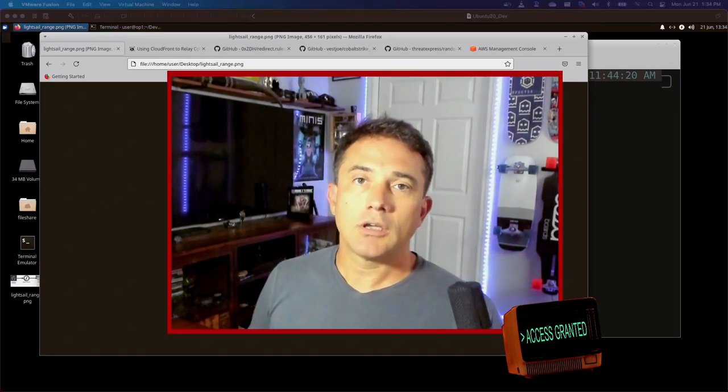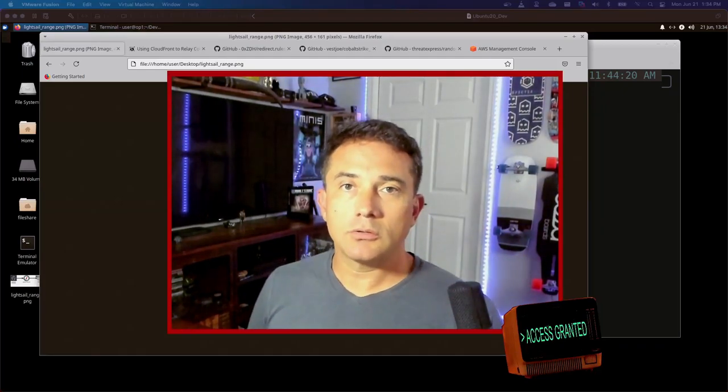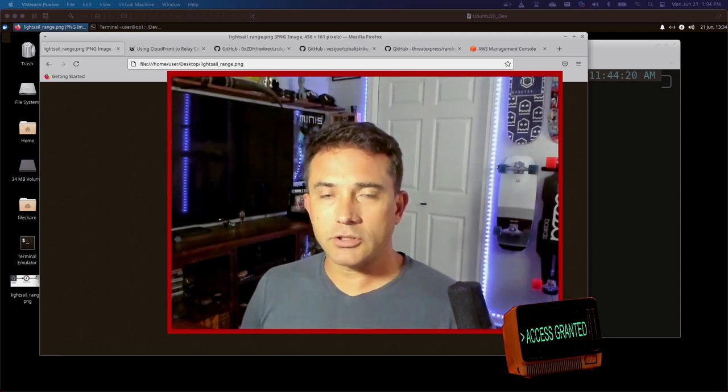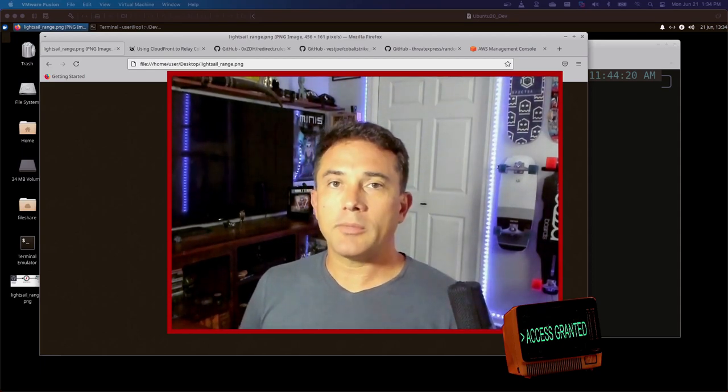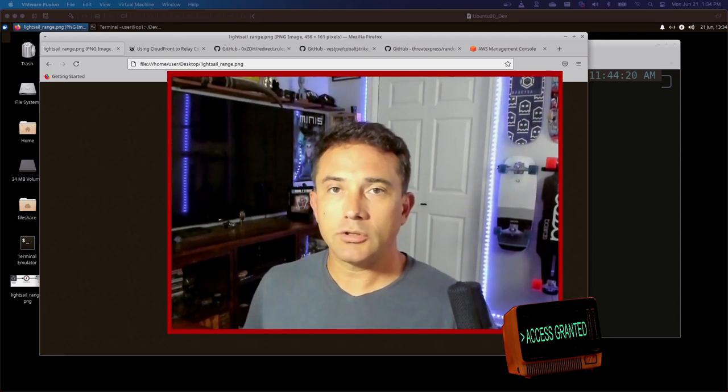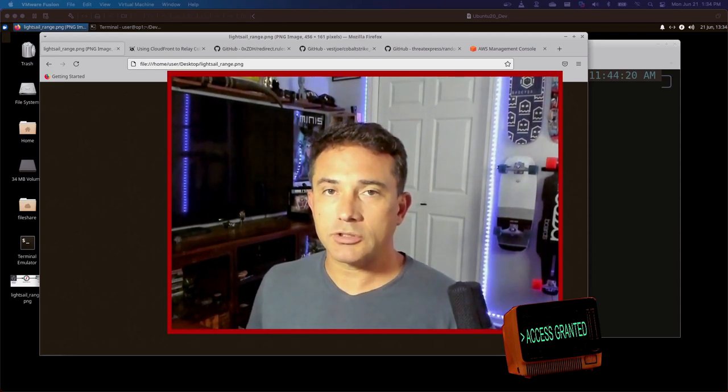Hi, this is Joe Vest. I want to show you something you might want to consider for your Red Team infrastructure by automating some components to your C2 infrastructure.